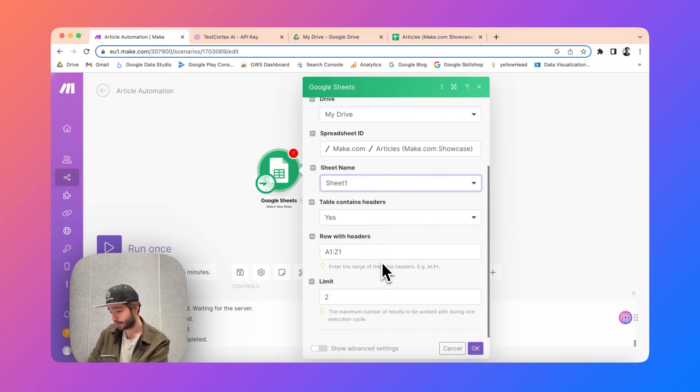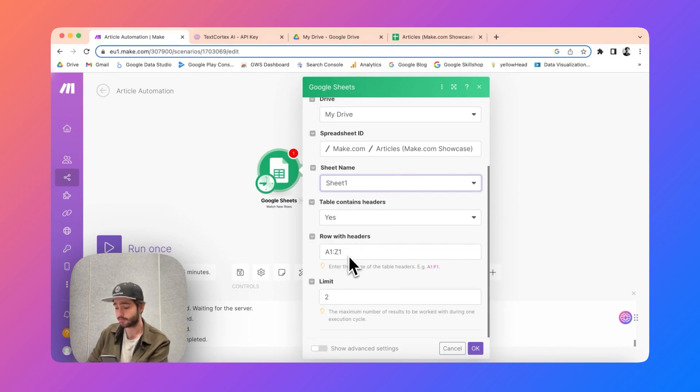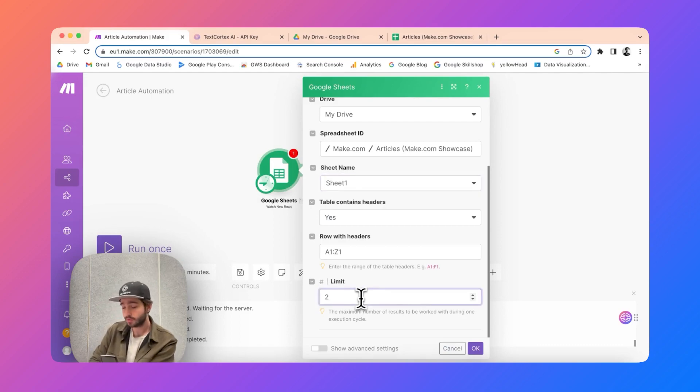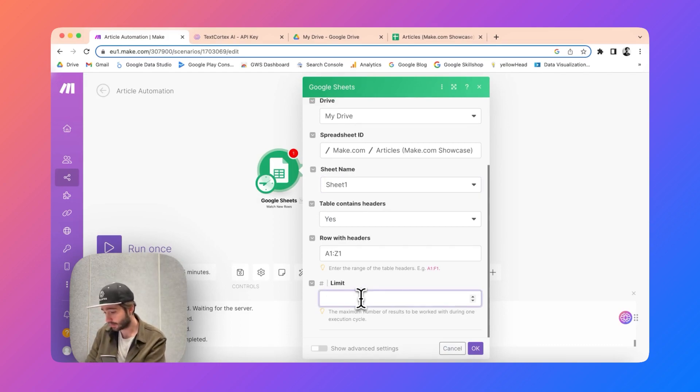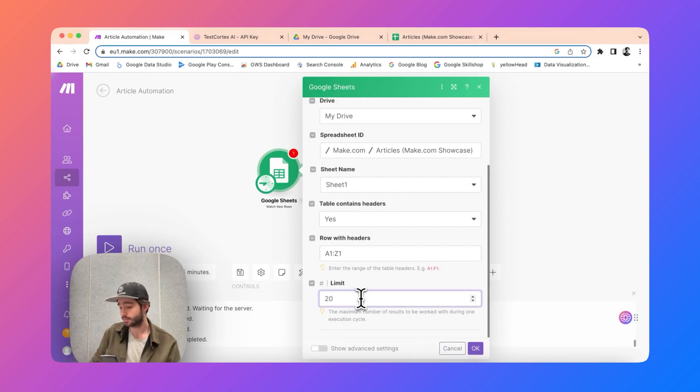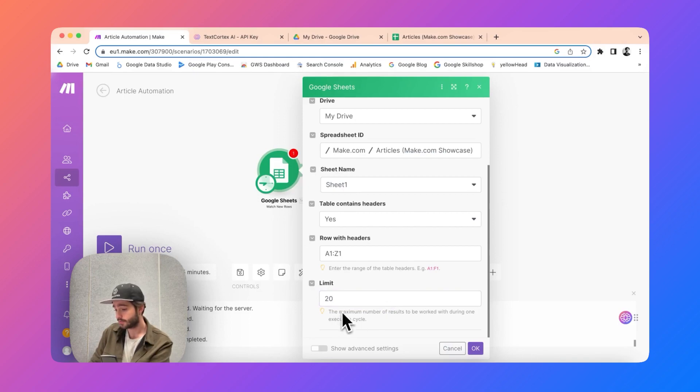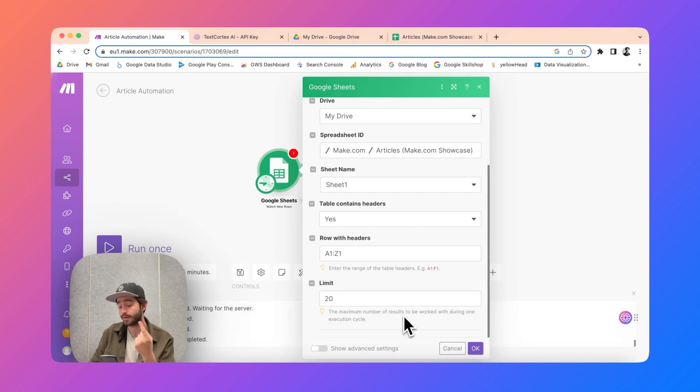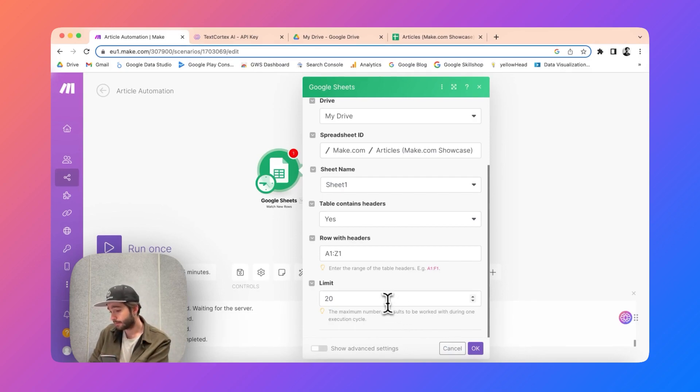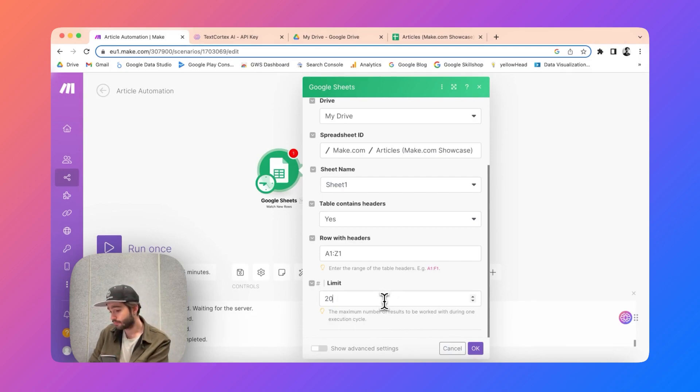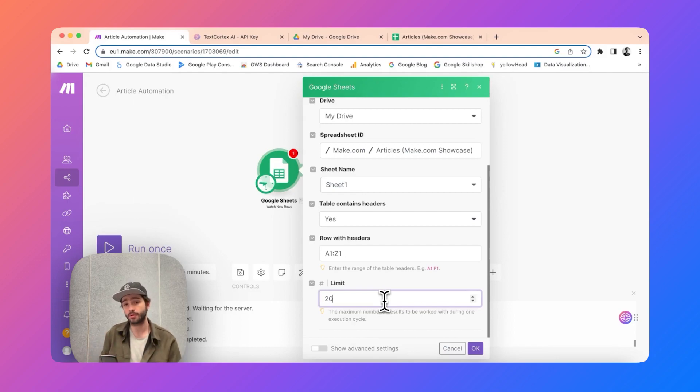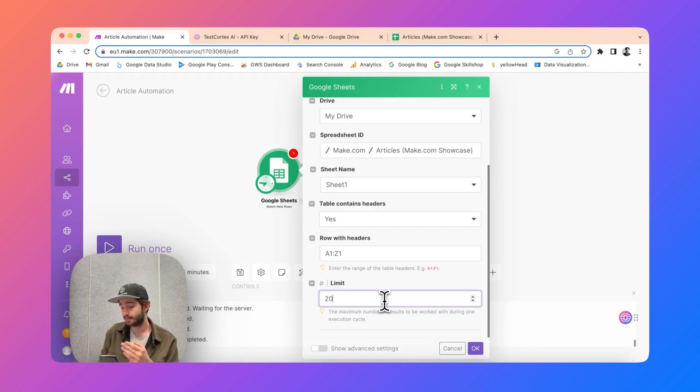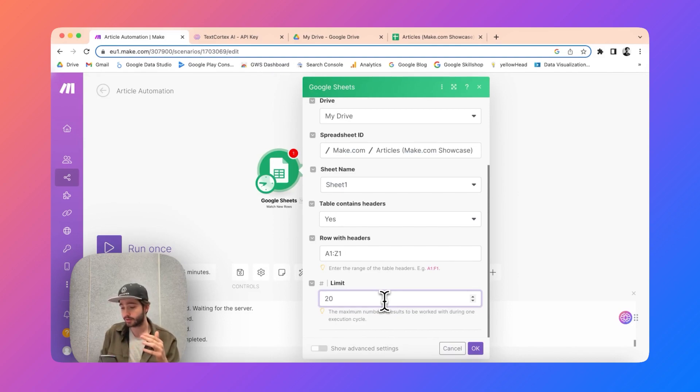Which row you want to use - these are already specified automatically. Limit is important, you can put for example like 20 or 50 or whatever you want to specify. This is going to set the maximum number of results to be worked during one execution cycle. So for example if you are adding like 50 or 100 rows every 15 minutes, it will take that number of rows into account when the automation gets triggered.